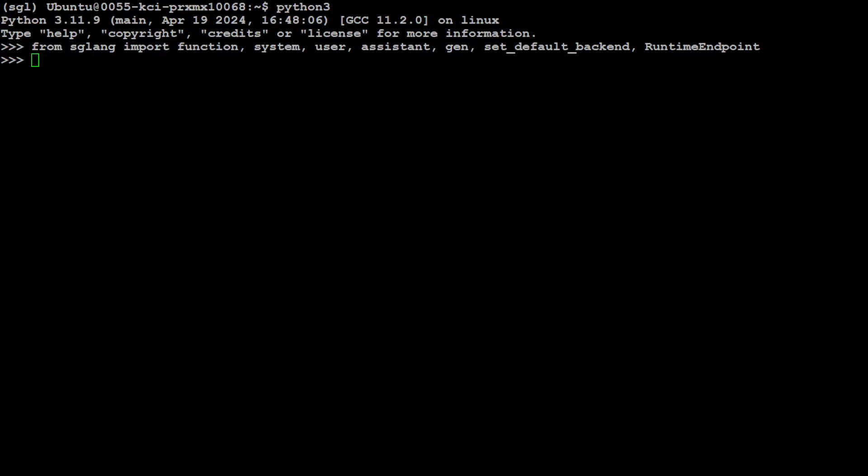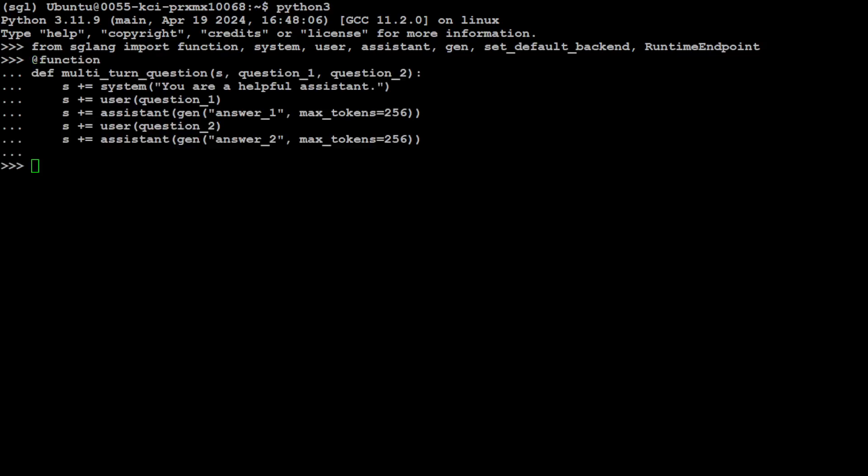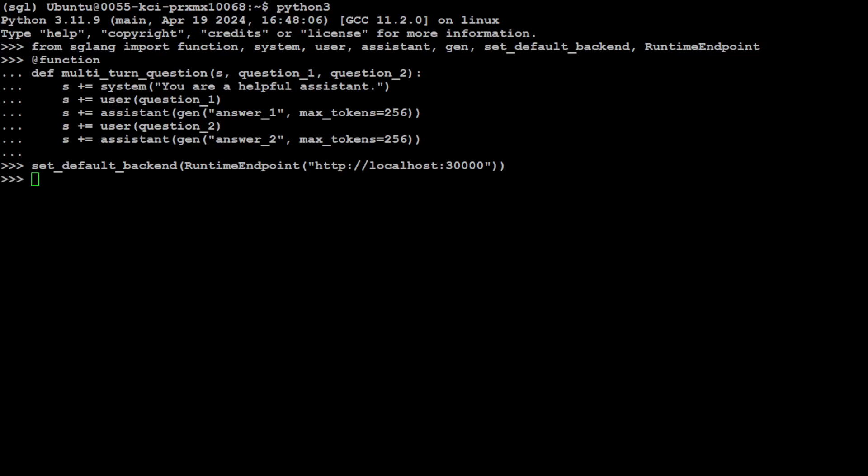So I have opened another terminal window. And then from my Python interpreter prompt, all I'm doing, first I have imported the functions from SGLang. And then I have defined this function, which is simply a multi-turn question function that takes as an input 's', and I will shortly show you what exactly is that, and two questions. And this function is a decorator in Python, and we have imported it from SGLang. Let's set the default backend for our SGLang, which is running on our localhost at port 30,000.